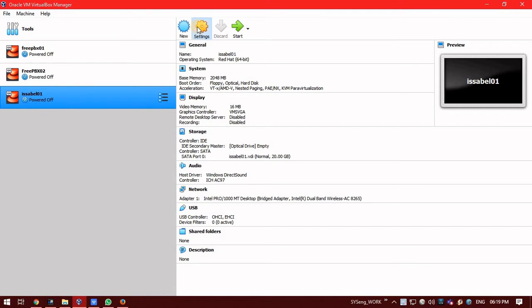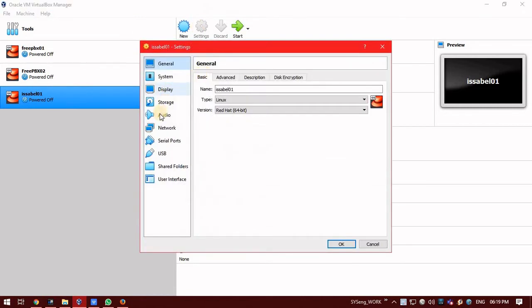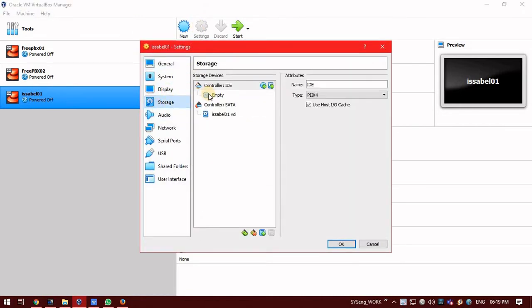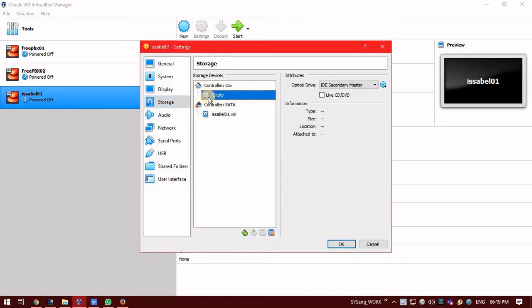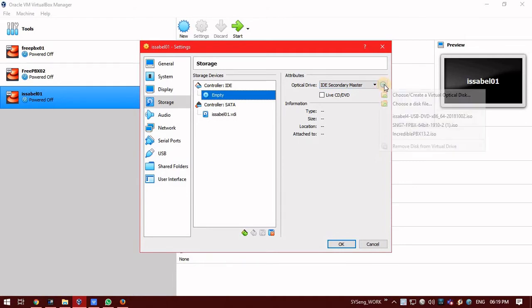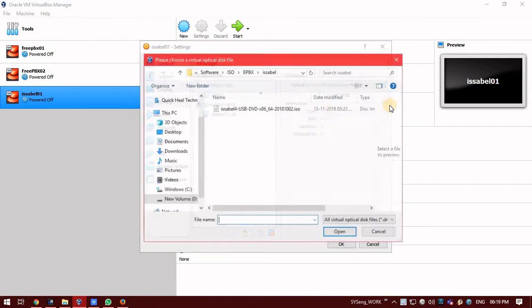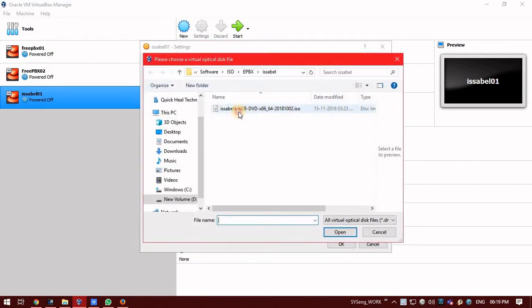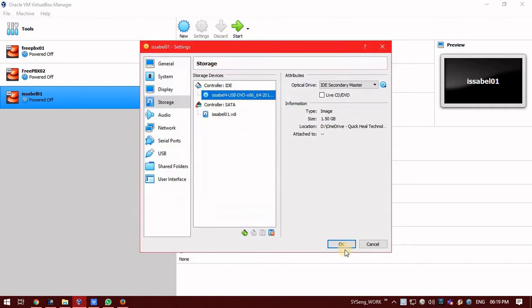I am just clicking on settings. In settings, go to the storage. In storage, select the drive, storage drive. This is the optical drive. In optical drive, just click on this logo. And in this logo, choose the disk. Click on that and select the ISO which you have downloaded. Click on that and click on Open. The ISO has been mounted here. Click on OK.